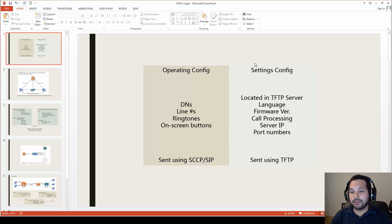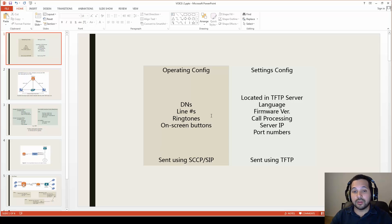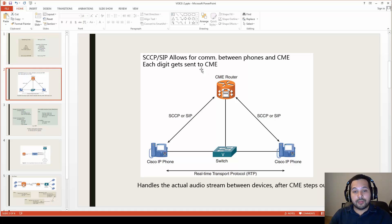The settings config primarily holds the language of the phones, the firmware versions, the call processing server IP and port numbers. These files are sent across the network using TFTP. On the other hand, the operating configs primarily hold the directory numbers, the line numbers, the ringtones, and the on-screen buttons of the phones, and they are sent across the network using SCCP or SIP.